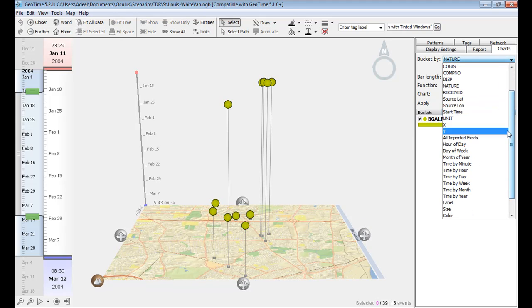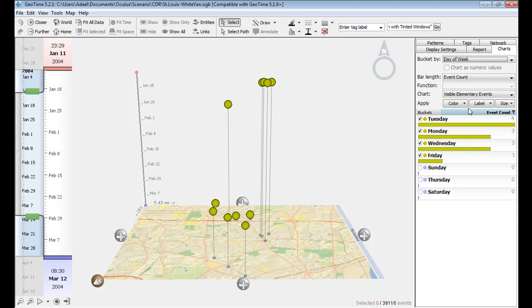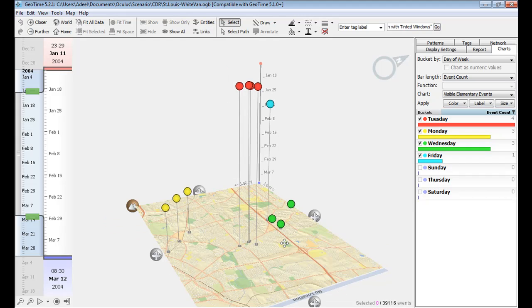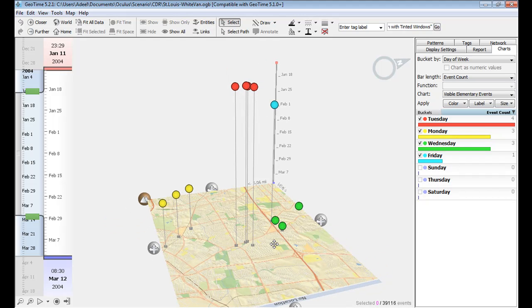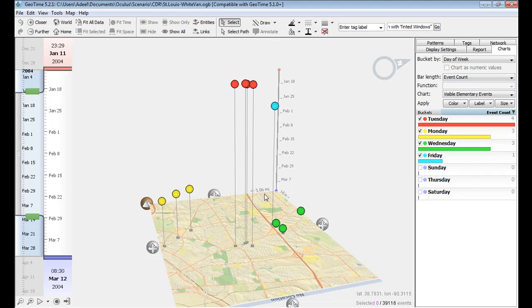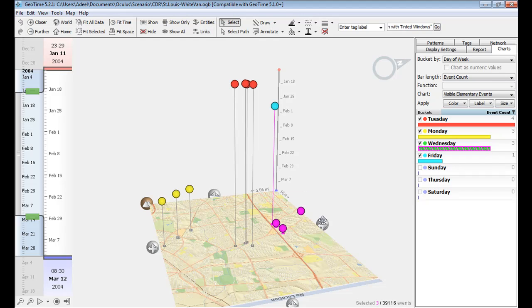If I sort this by day of week, I can see that most of these crimes happen on one day. This cluster happens only on Tuesday, this cluster only happens on Monday, and the final cluster happens on Wednesday.